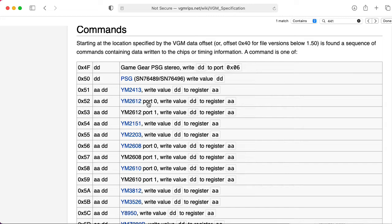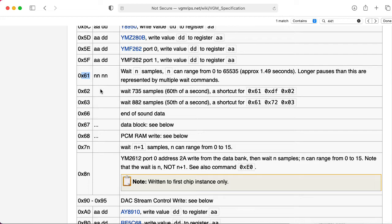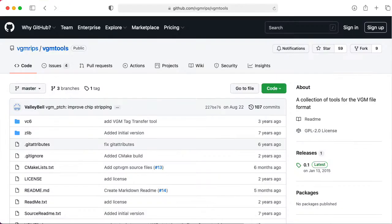After the header, you have a series of commands that usually consist of writing a particular data value to a particular register on a sound chip, or some sort of delay. The most common one probably being this 0x61 command, where you wait in samples, and the sample rate here in terms of these wait commands is 44.1 kHz per second, which incidentally is the rate of CD audio.